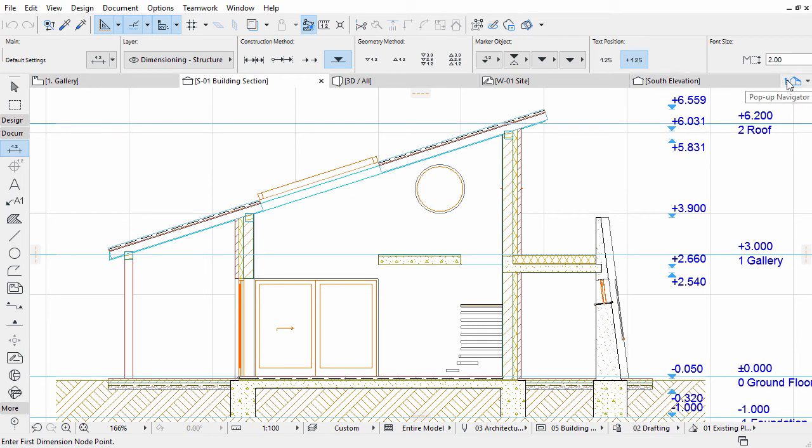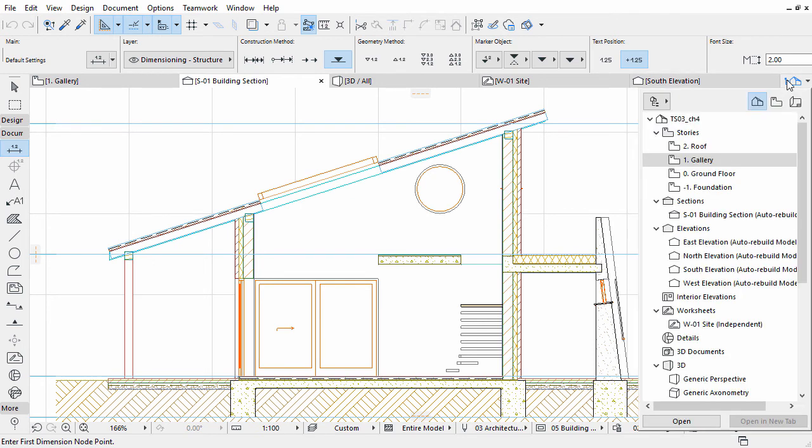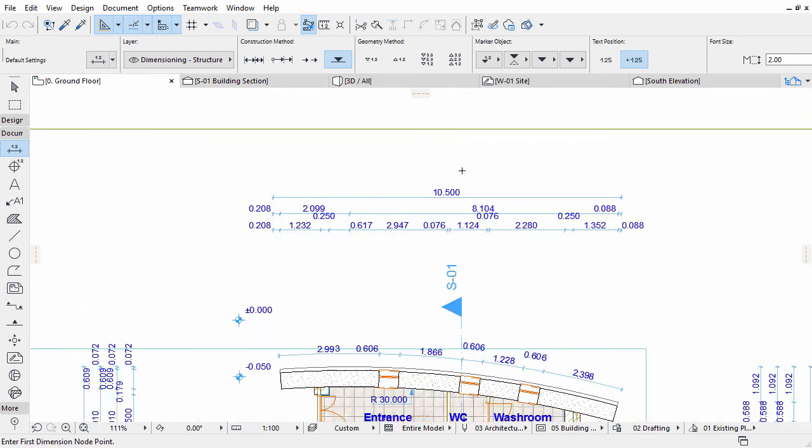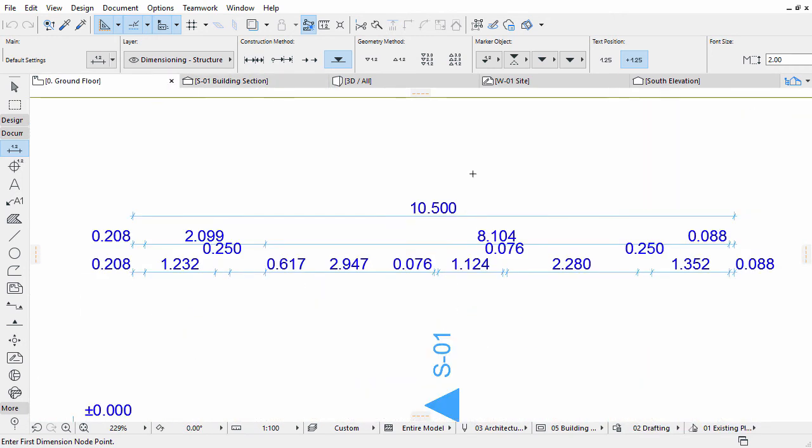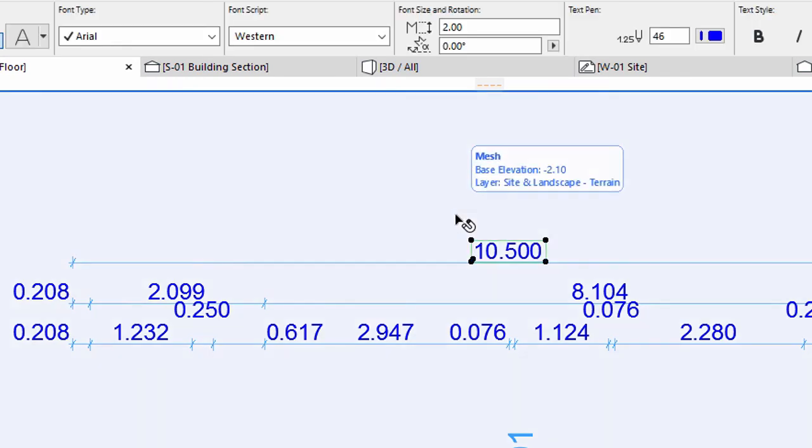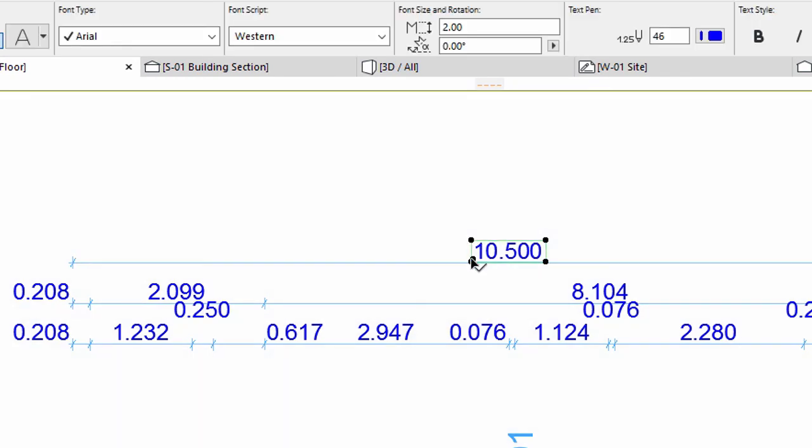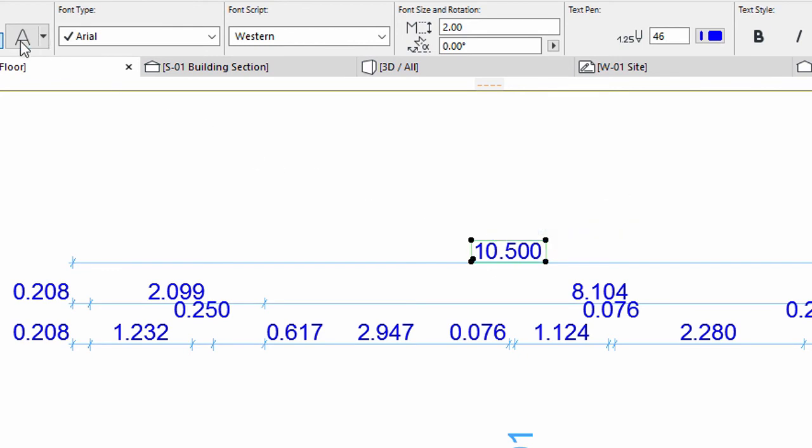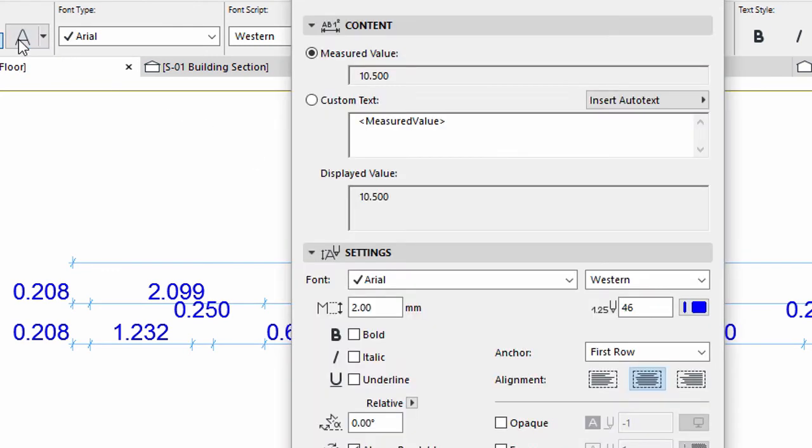Open the ground floor plan from the project map of the pop-up navigator or from the tab bar. Select the text of the topmost dimension value by Shift-clicking it. Please select only the value and not the dimension line. Open its settings dialog by clicking on the corresponding icon in the Info Box.